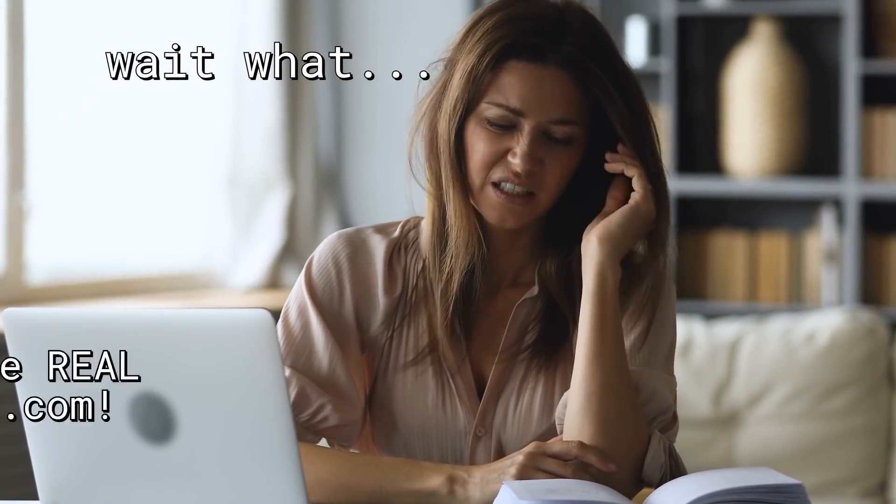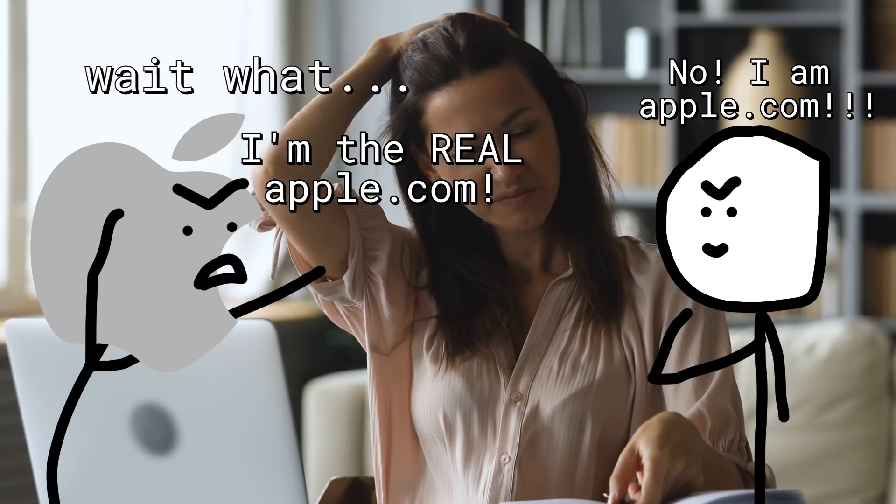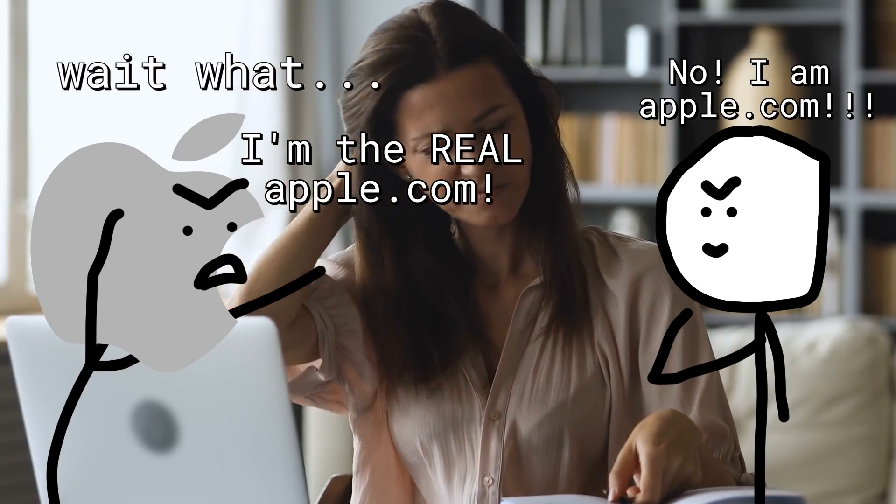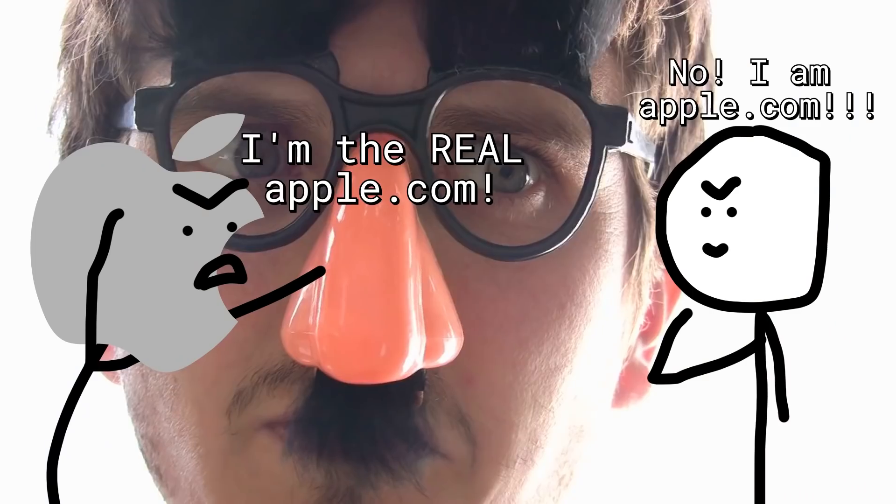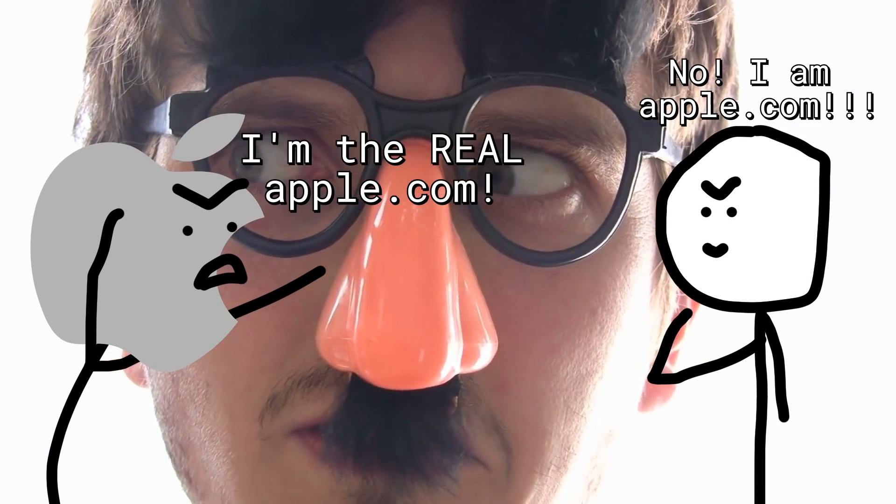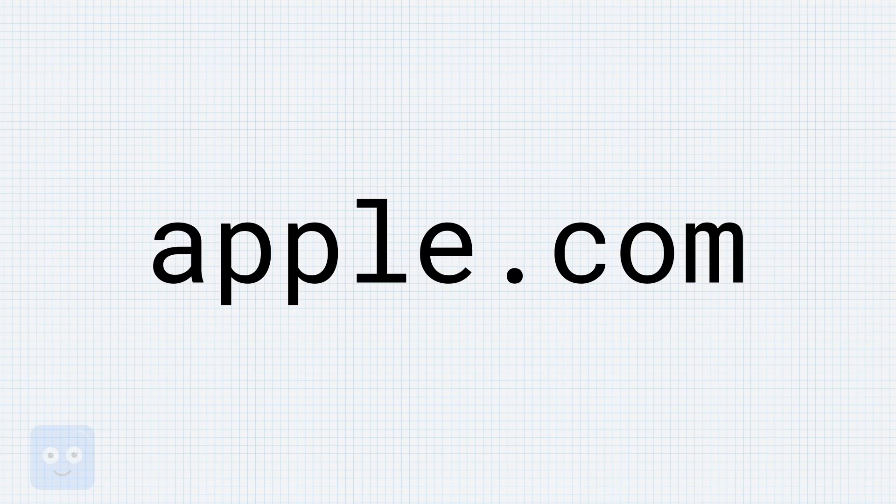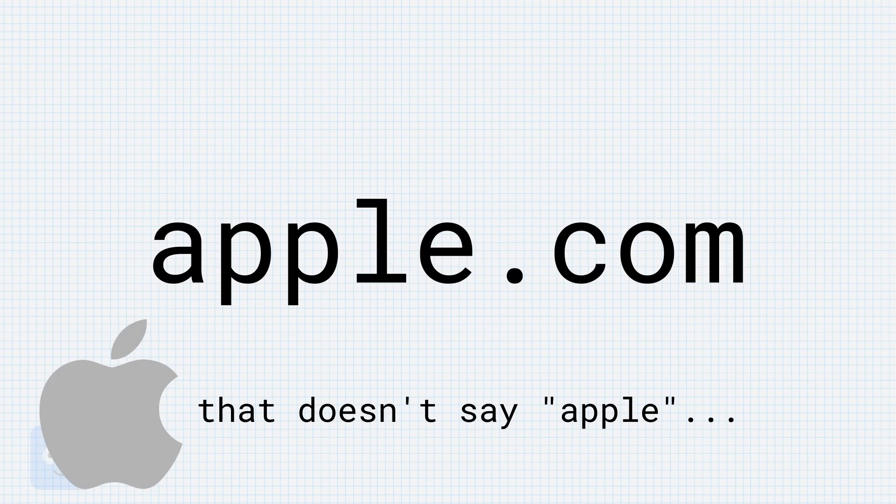You can't have two Apple.coms, that's not a thing. Otherwise, the internet would devolve into chaos where everyone can easily pretend to be everyone else. The secret? That's not how you spell Apple.